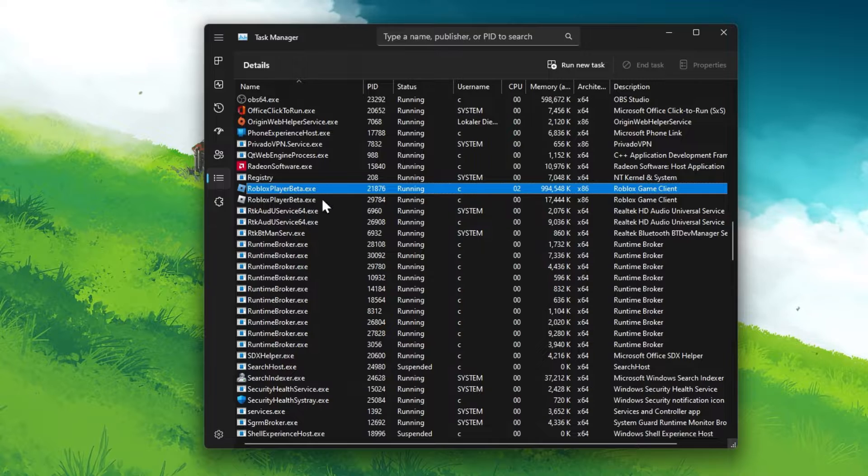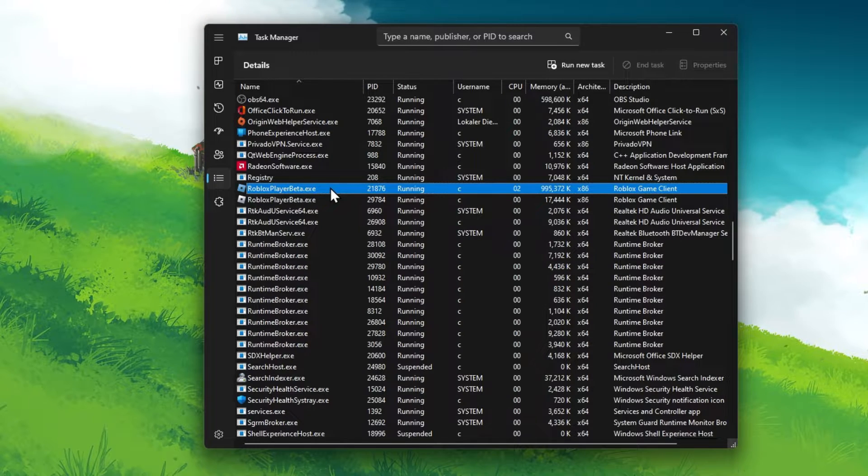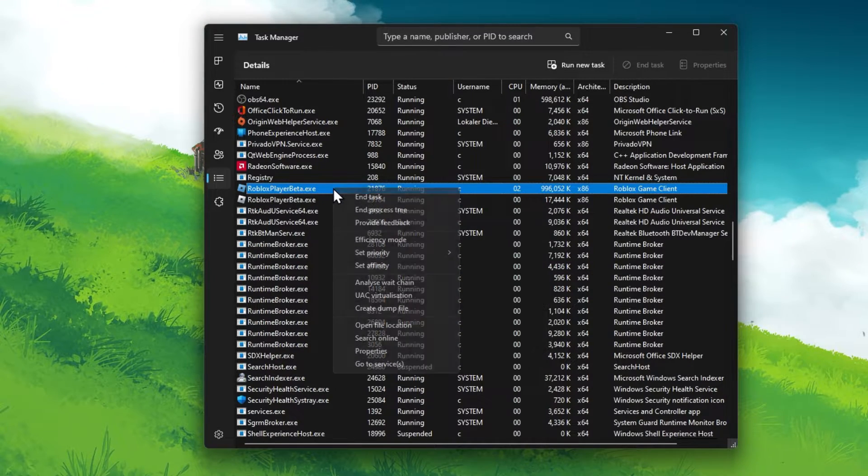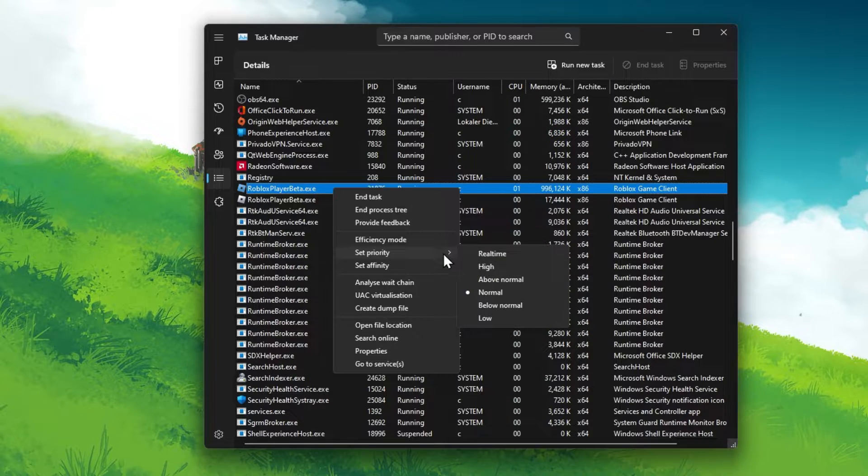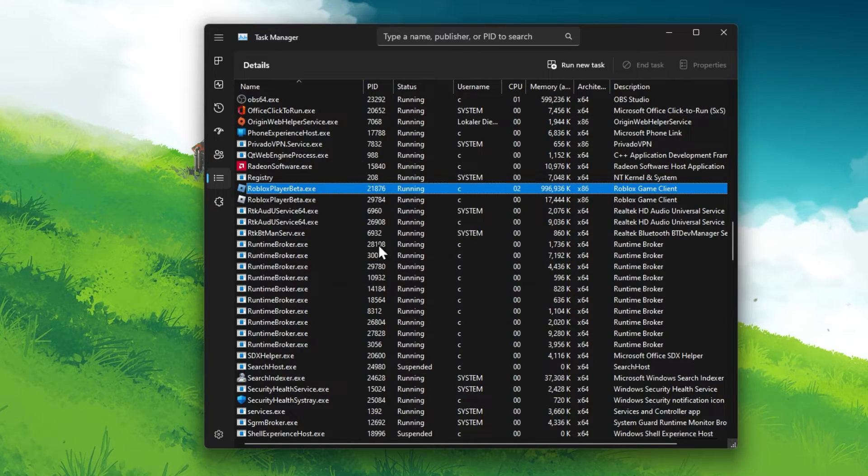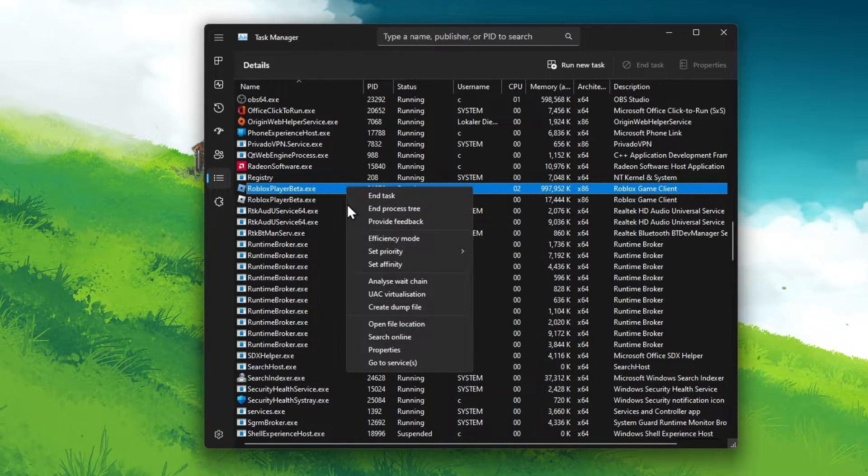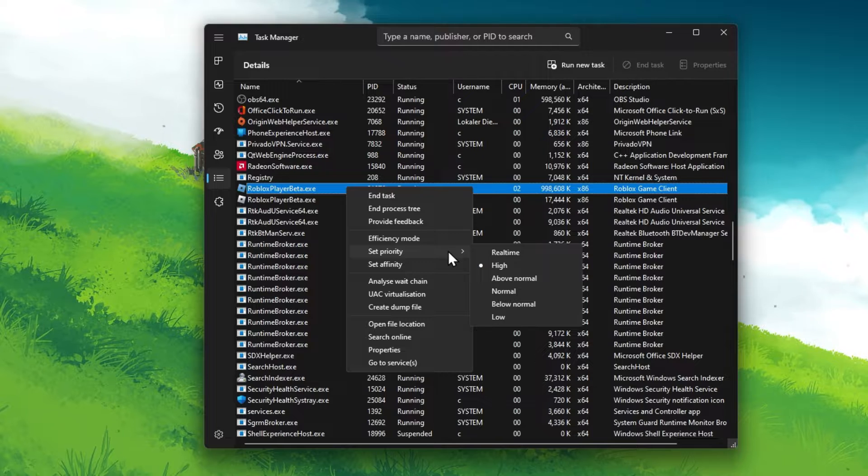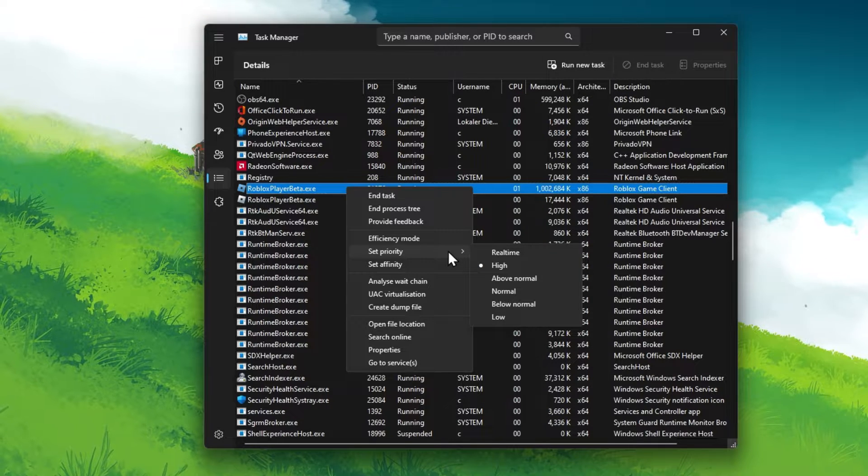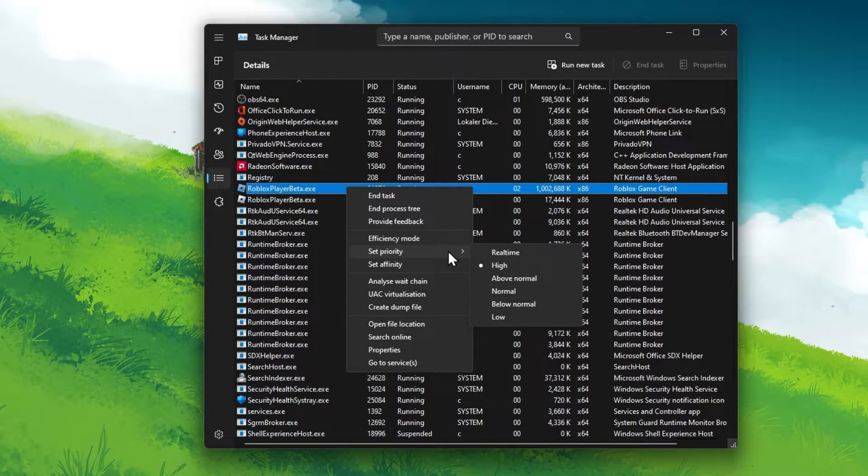In the Details tab, the RobloxPlayerBeta.exe process should be highlighted. Simply right-click the process again and change its process priority to High. This should help maintain a higher frame rate when having other resource-intensive applications running in the background.